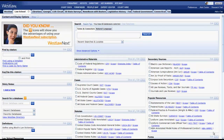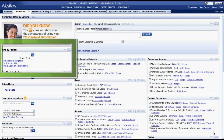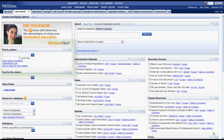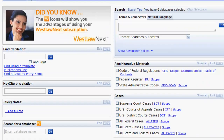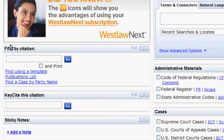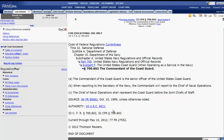Let's first take a look at how to find regulations by citation. You can find a regulation in Westlaw by CFR citation or Federal Register citation. To do this, you would use the Find by Citation box located on the left side of the screen. Simply enter your citation, click Go, and your regulation will appear.